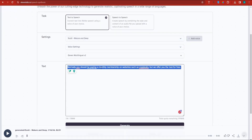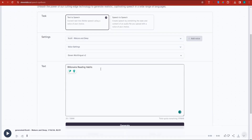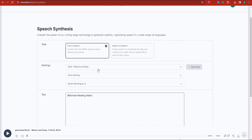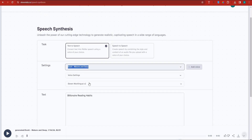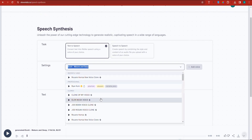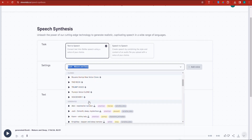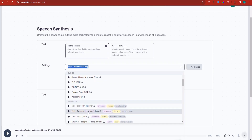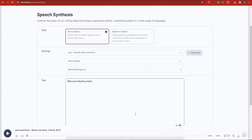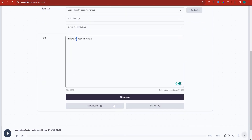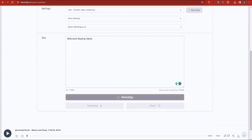I'm going to head back right here and place the text. Now, Scott's voice — I'm not really convinced with it. I'm probably going to switch it to one of the voices that we have over here. By the way, I have some voices that I have created, but I'm going to go for Jack. And here, I'm going to say 'billionaire reading habits' and make him generate this particular voiceover.